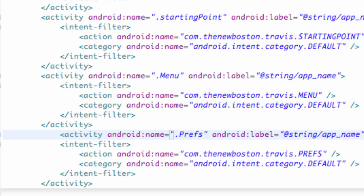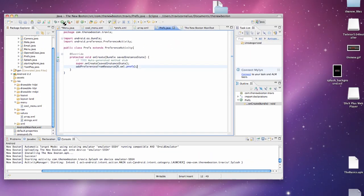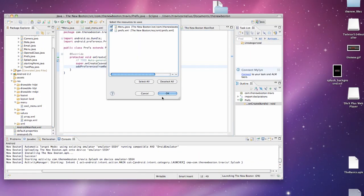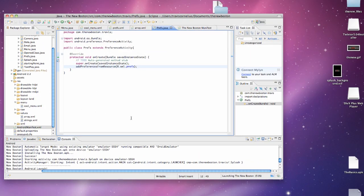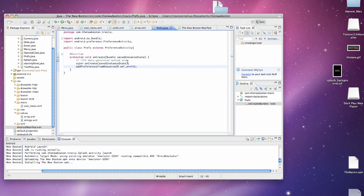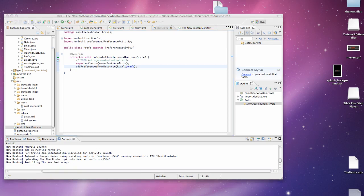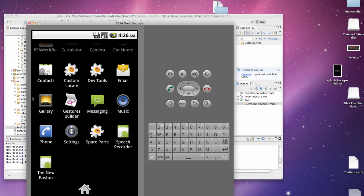So there we go. Basically, we have our preferences set up. We're going to run the application, make sure it works. And I'll show you guys how we can use those preferences because right now we can select them. It'll save. But they aren't doing anything. So we can access those preferences within a class of some sort or within an activity.